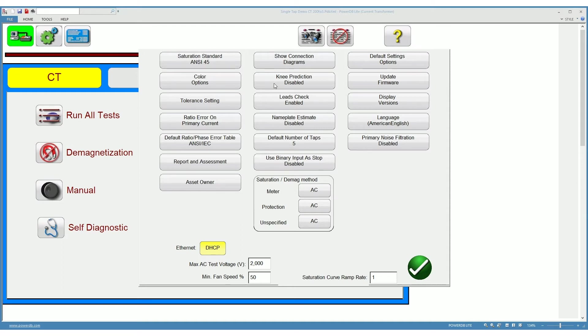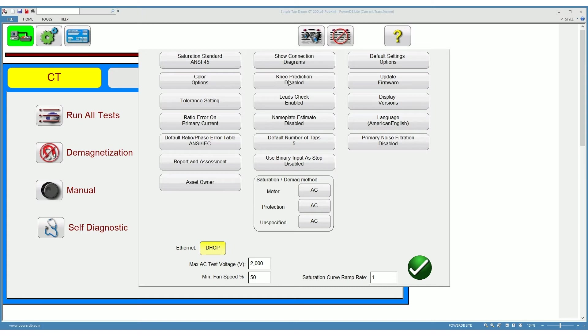Down here you can choose whether you want to enable or disable the prediction of the knee point of the CT. This is something that the software does using the nameplate information provided. The leads check is another algorithm that when enabled checks whether the leads are connected properly or not.